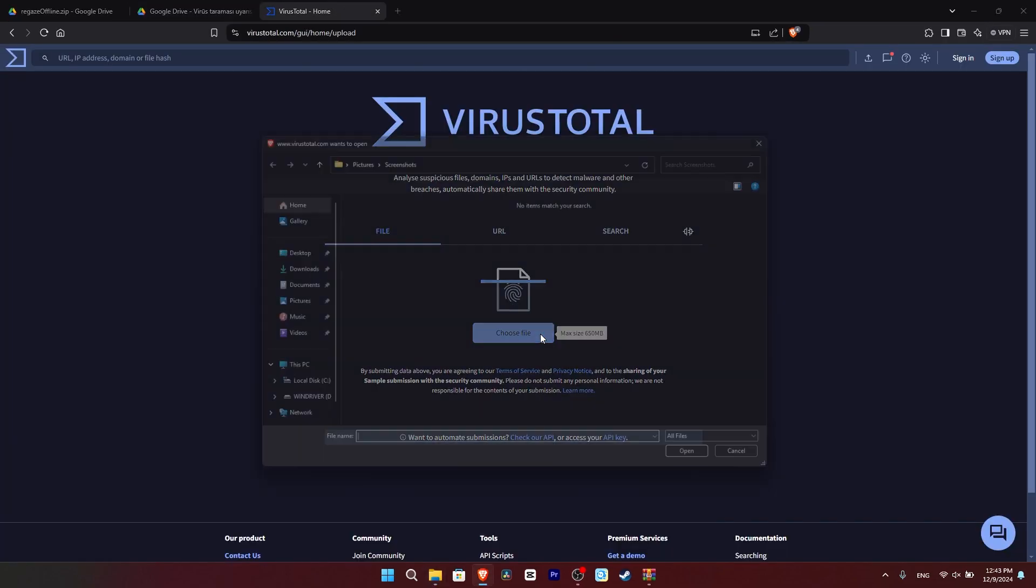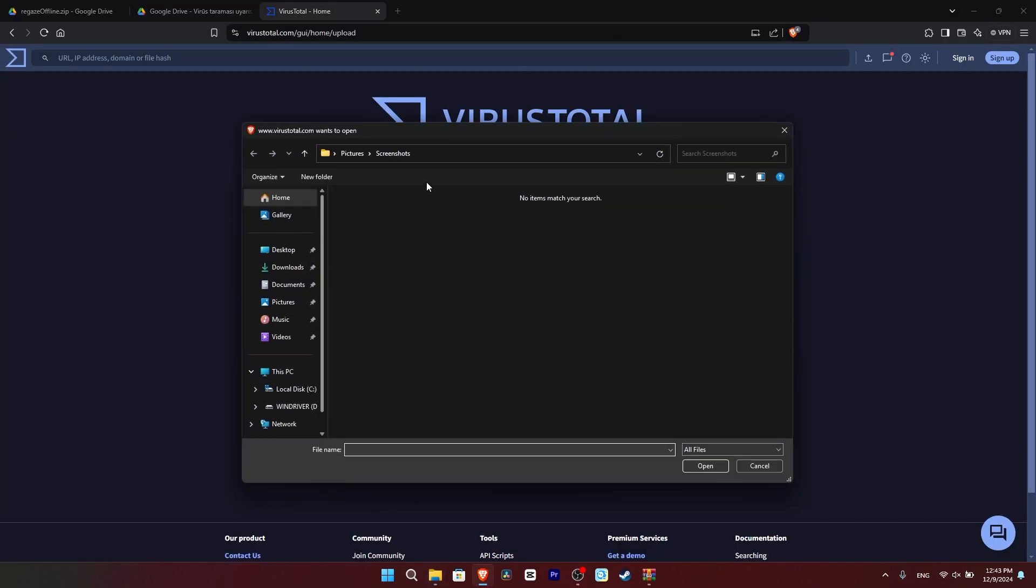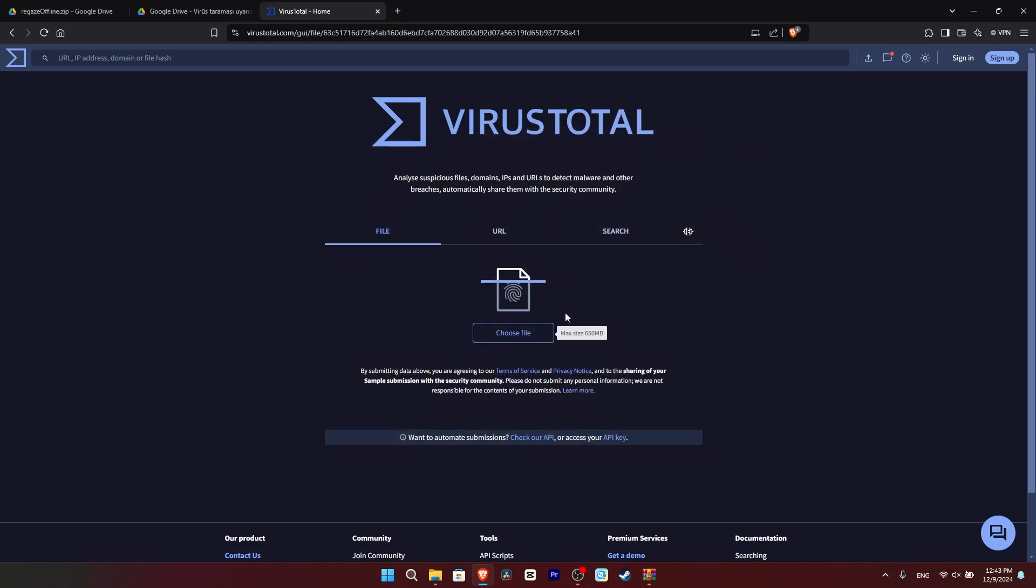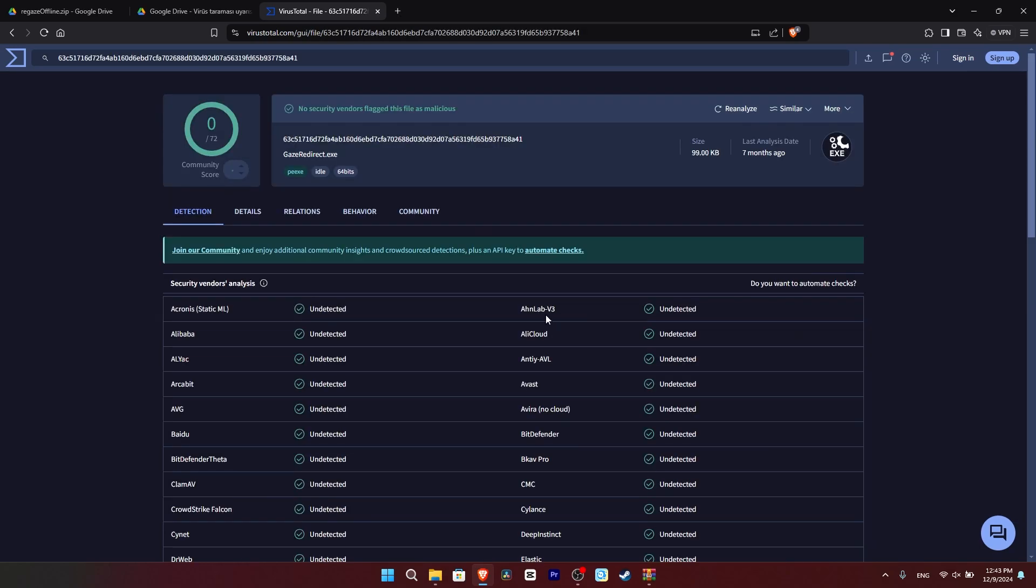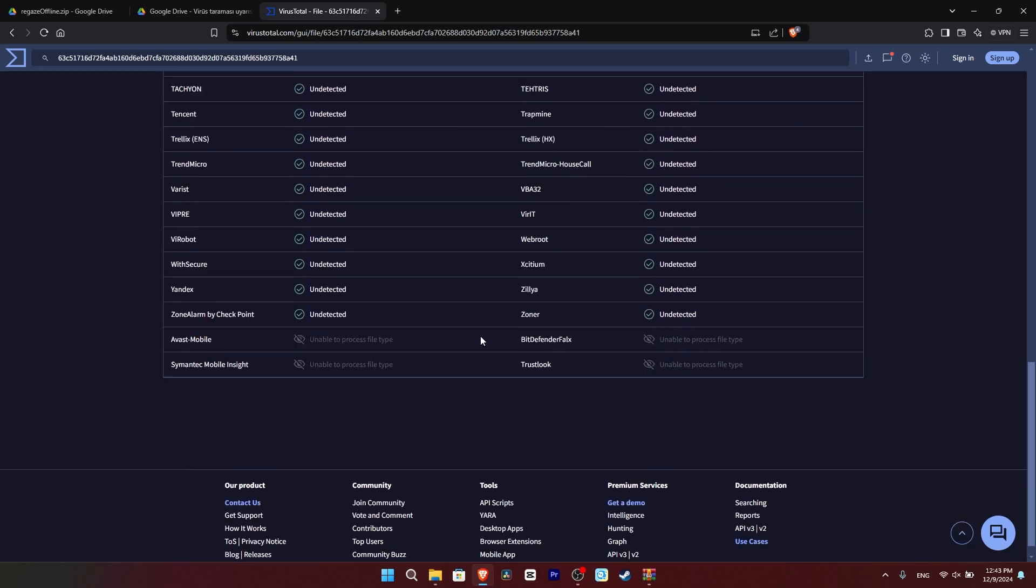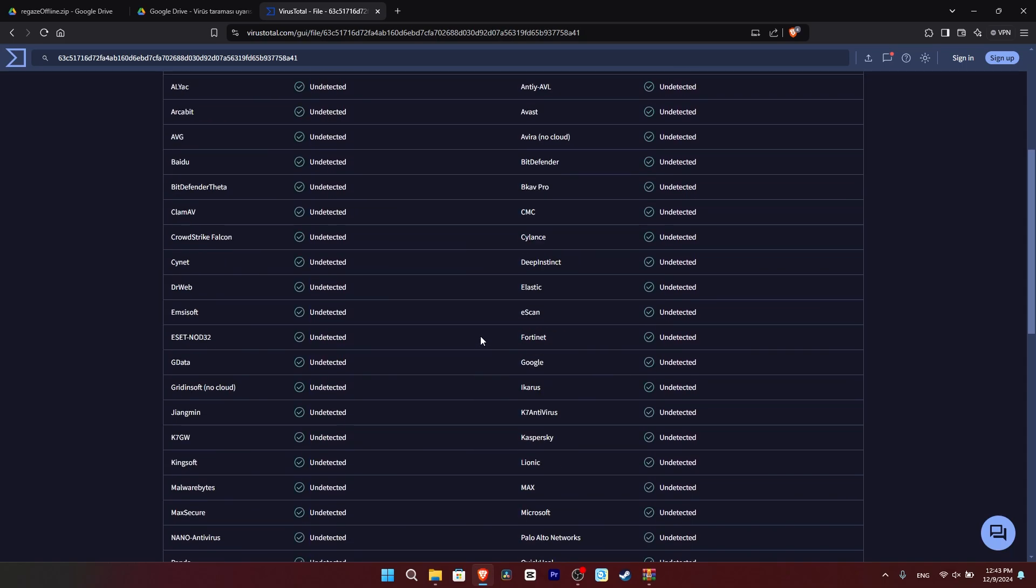Before opening the program, we need to test it on VirusTotal to be sure whether it has a virus. I will provide the VirusTotal link in the description list.